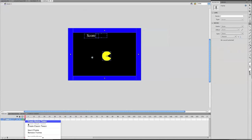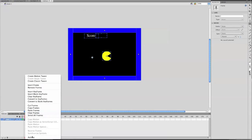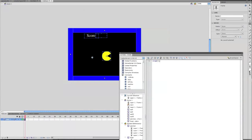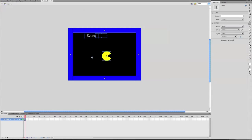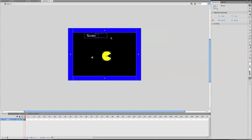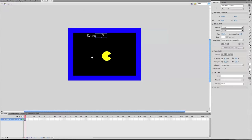Go into your actions for frame 2. And under stop, put score equals 0. So that's saying when this frame starts, make the score 0. Pretty basic, nothing fancy there.